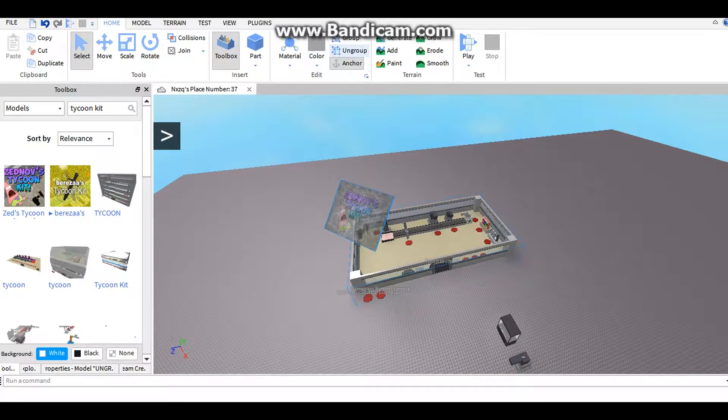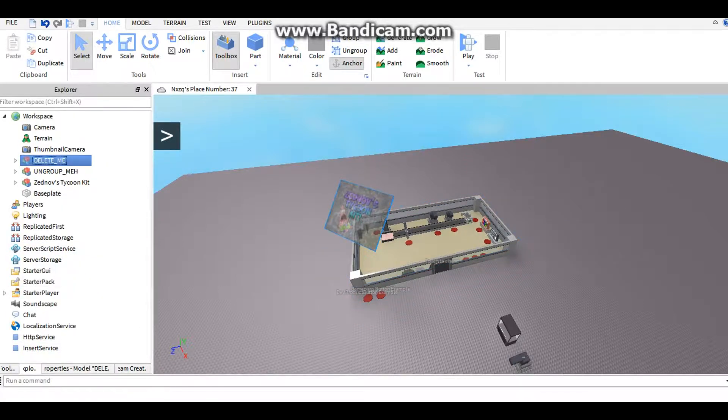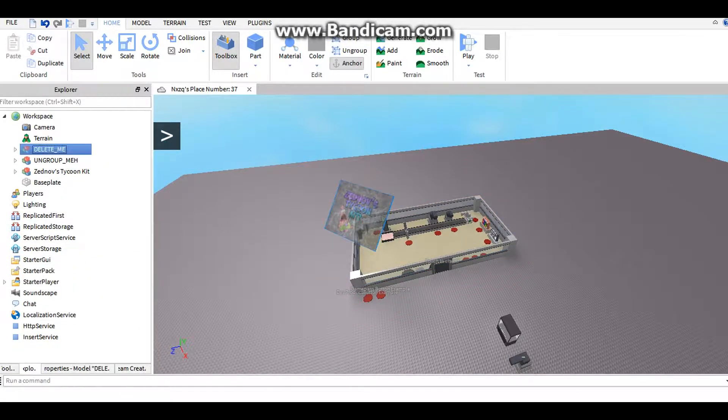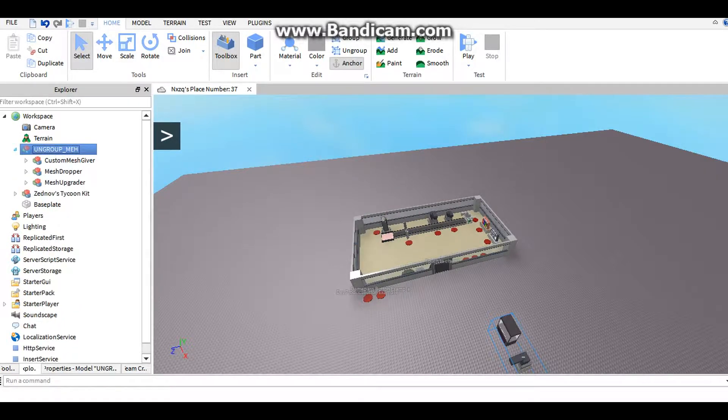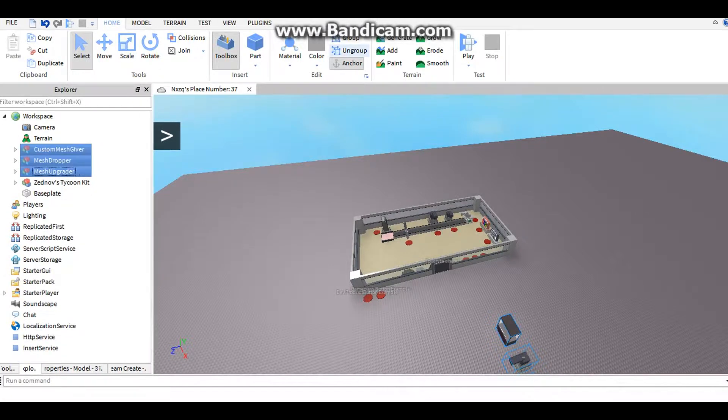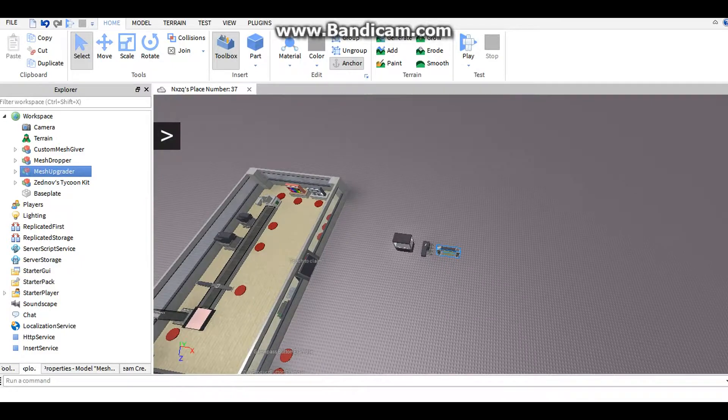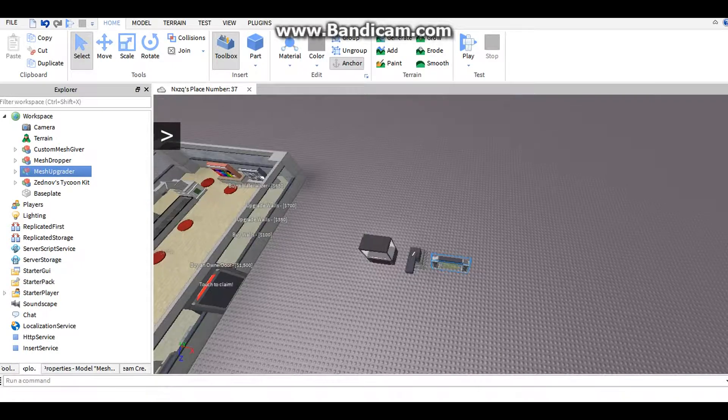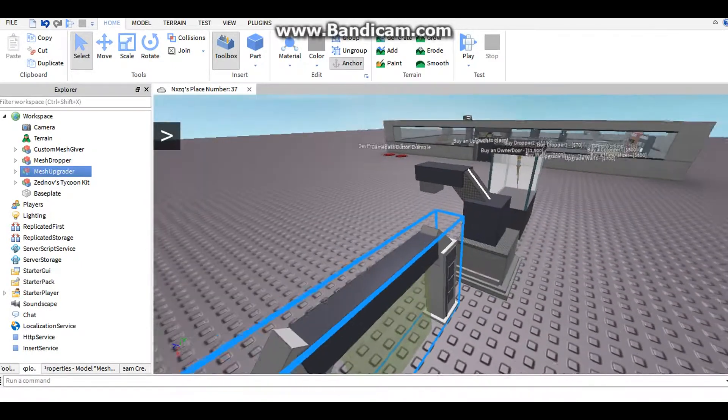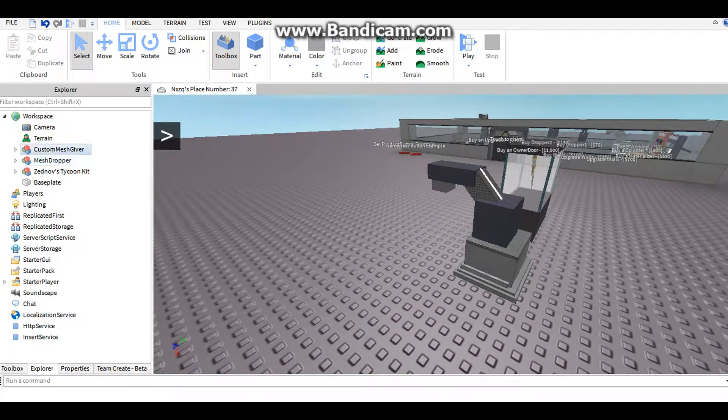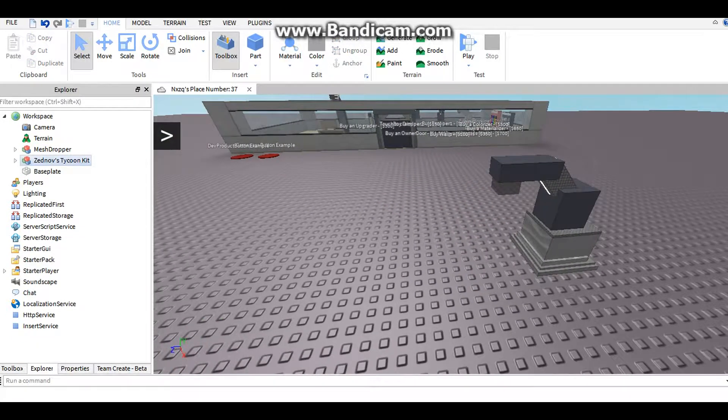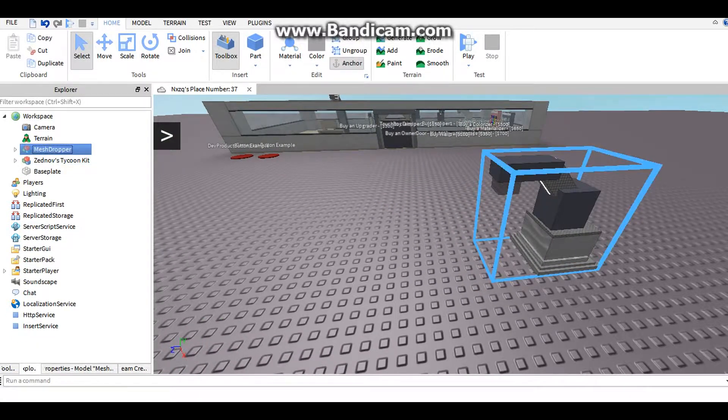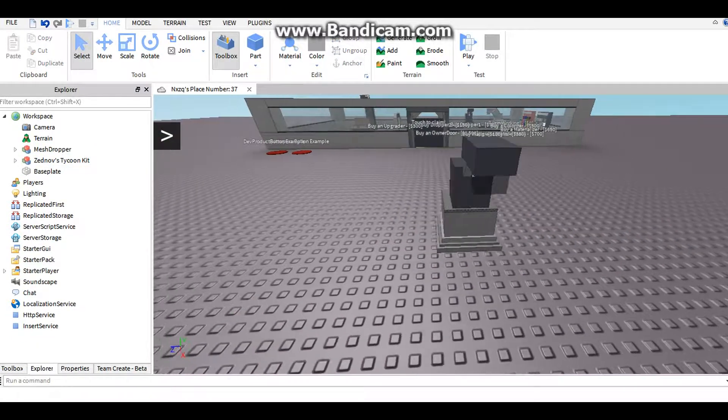Simple steps is ungrouping and deleting the thumbnail and delete me. And what is this? Oh yeah, alright, so ungroup that. Take the, delete these two, and you just need the mesh model.